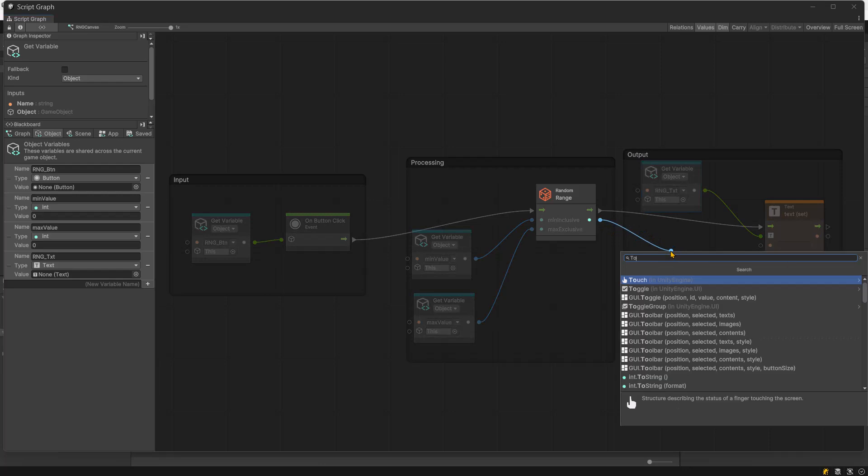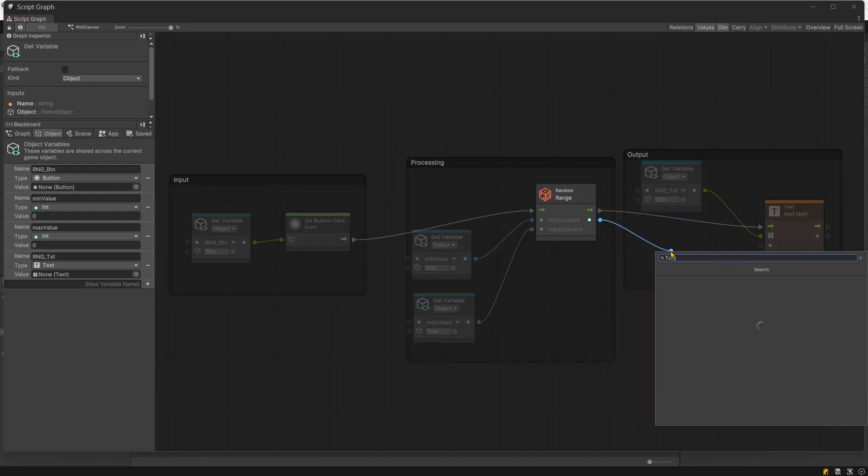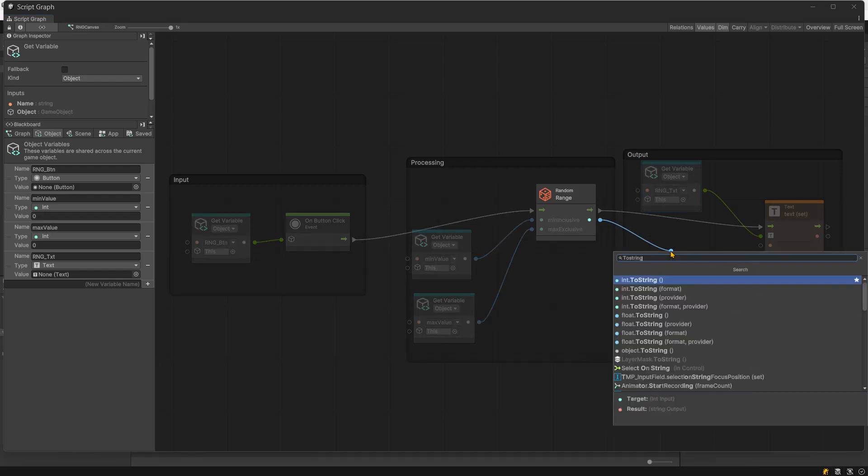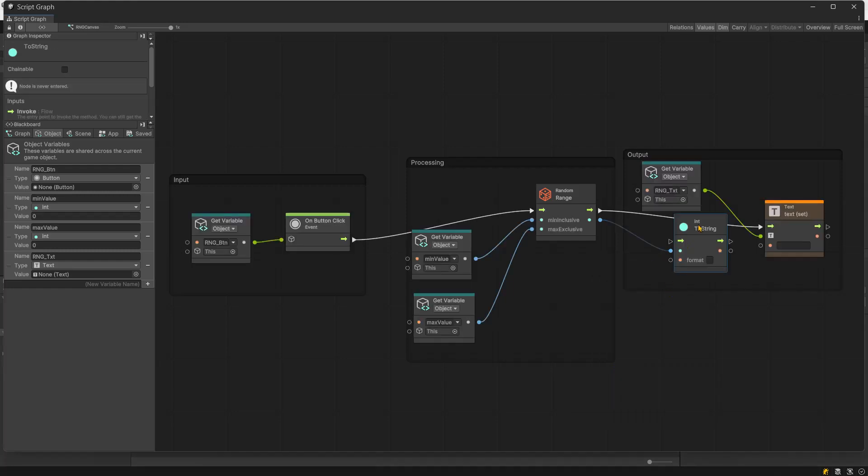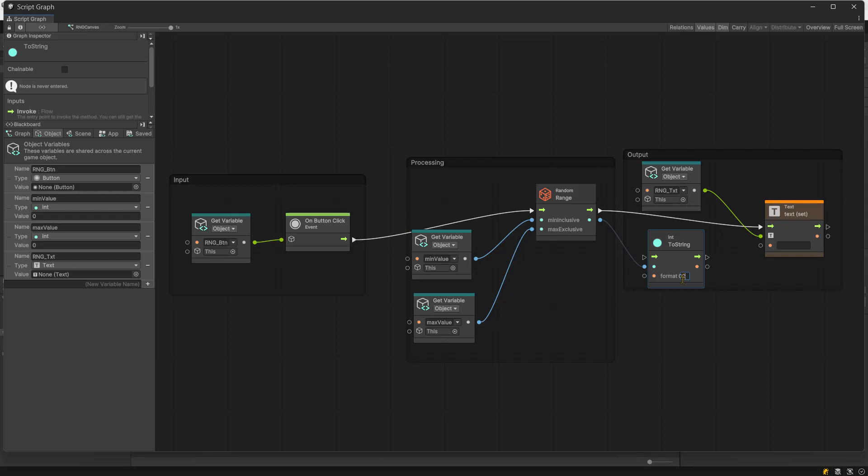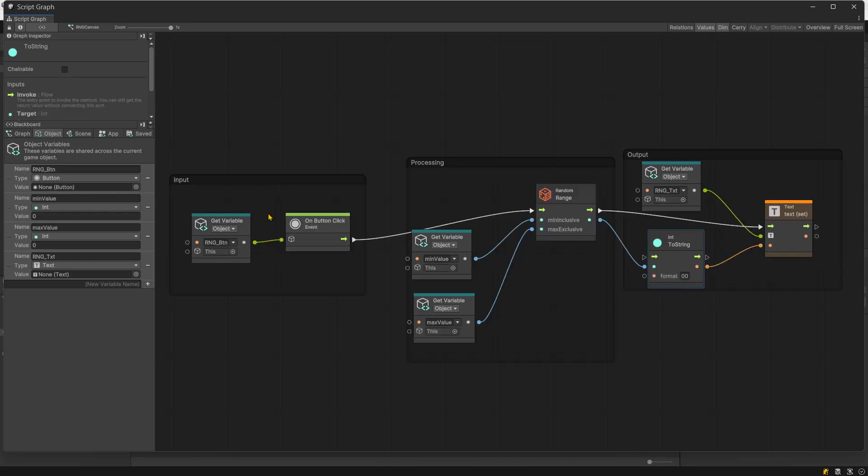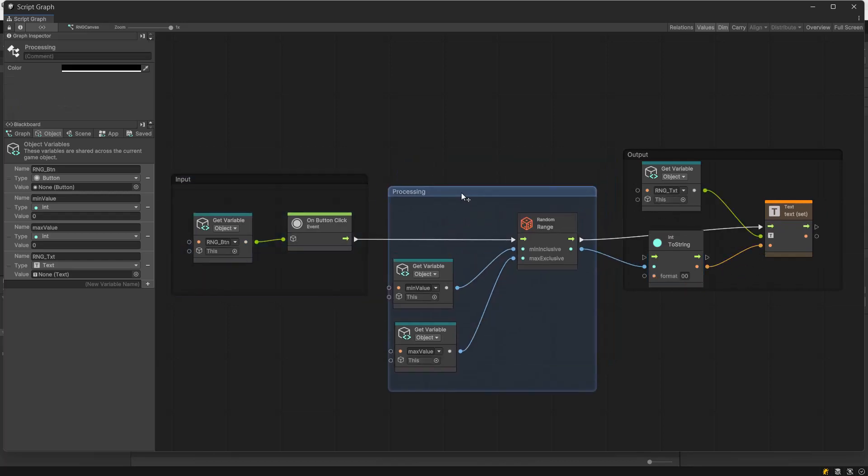So, convert the random output to a string using the toString node with the format parameter. In the format field, pass 00 to always get a two-digit output. Now, pass the formatted string to the text node.